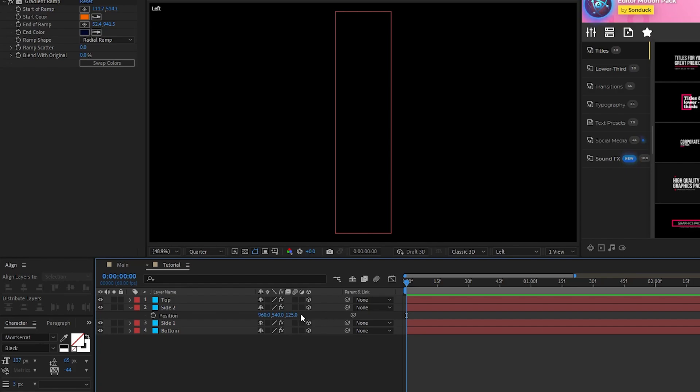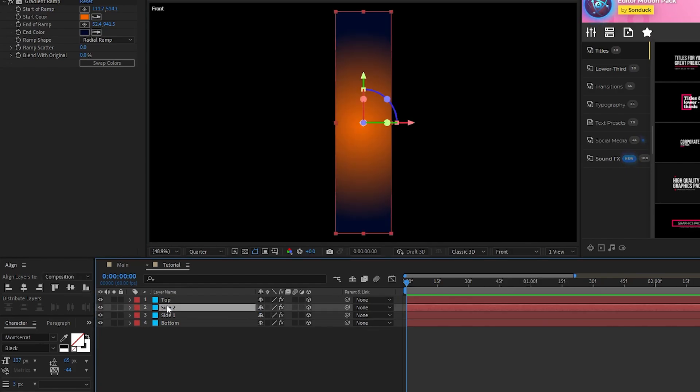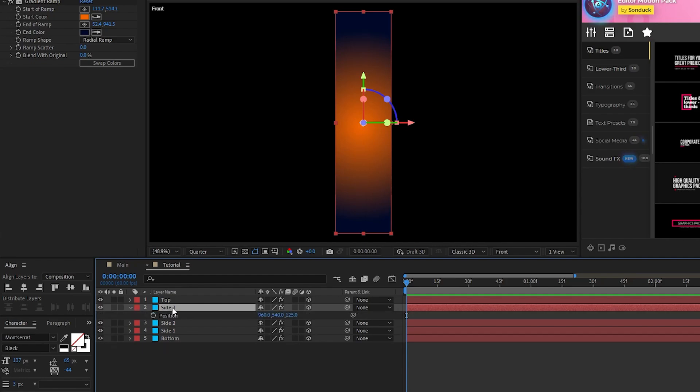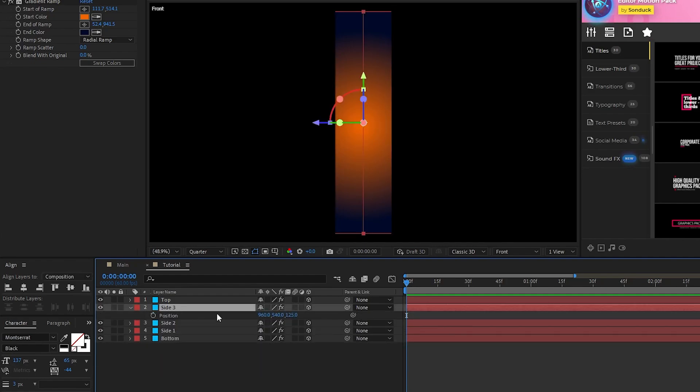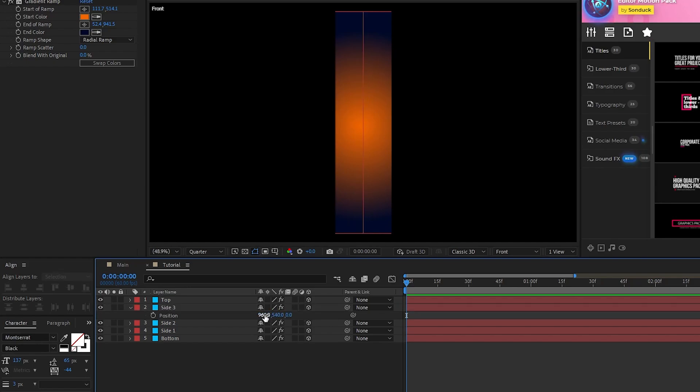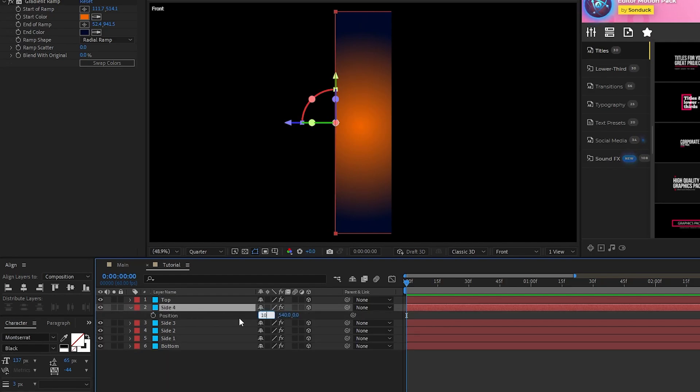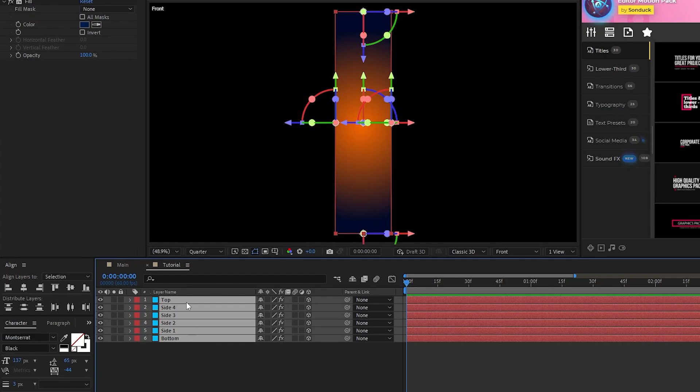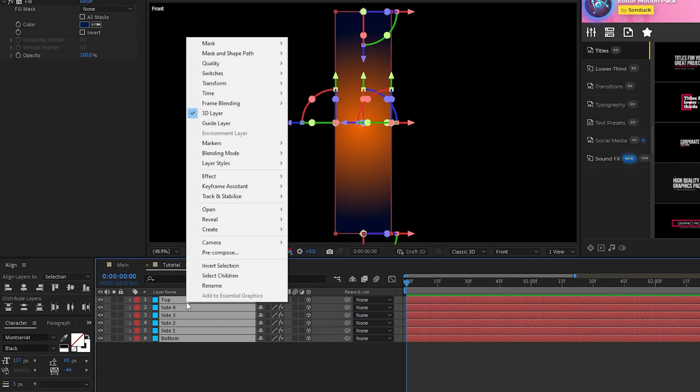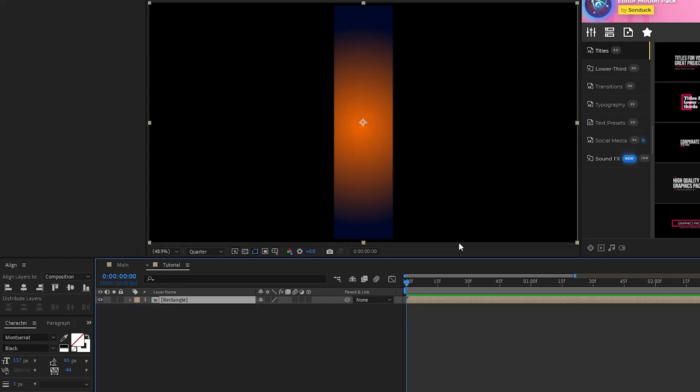For our last two sides, set the camera to Front, duplicate Side 2, set its Y rotation to 90 degrees, set its Z position back to 0, set its X position to 835, duplicate that side, and set its X position to 1085. Highlight all the layers, right click, select Precompose, we'll name it Rectangle, then click OK.